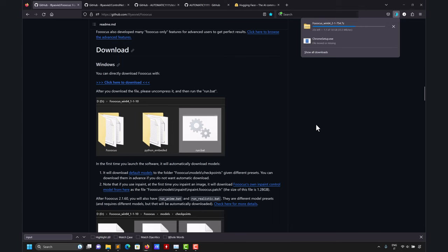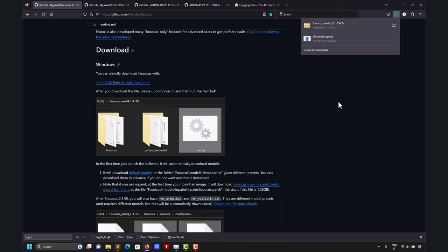I'll show you everything in real time because some people ask me about installation problems. If you have Windows 11 with a good internet connection and download this precise version, it should work out of the box. Note that the files are big — just the initial library is substantial. Then you need to download models, which can range from one gigabyte up to 12 gigabytes. So make sure you have enough storage.